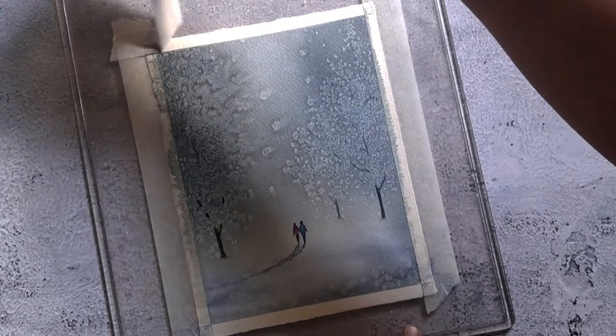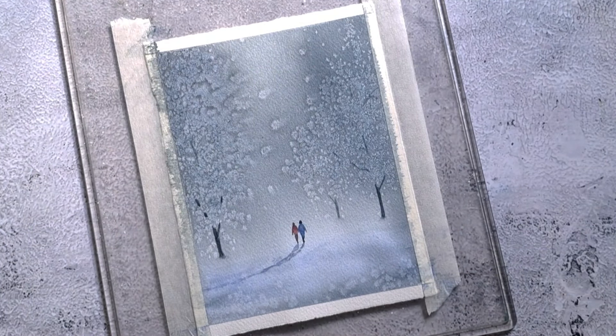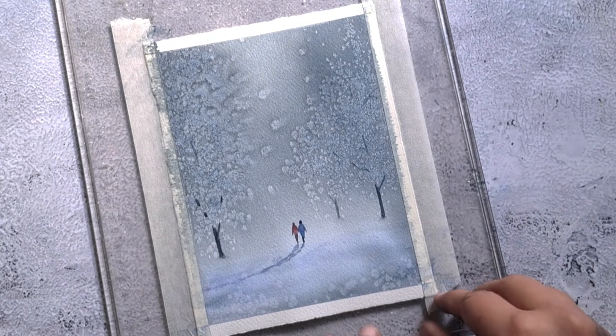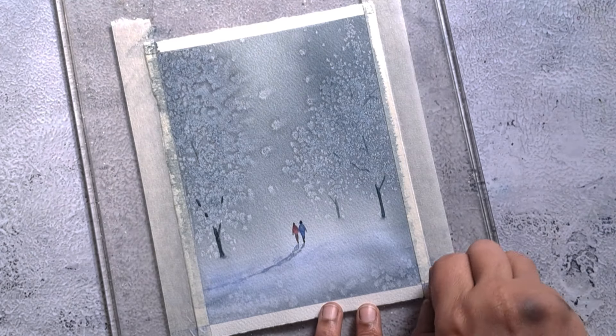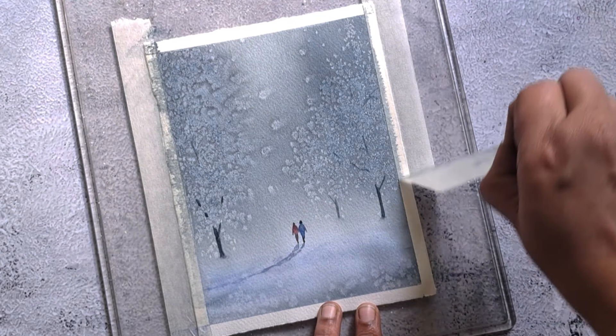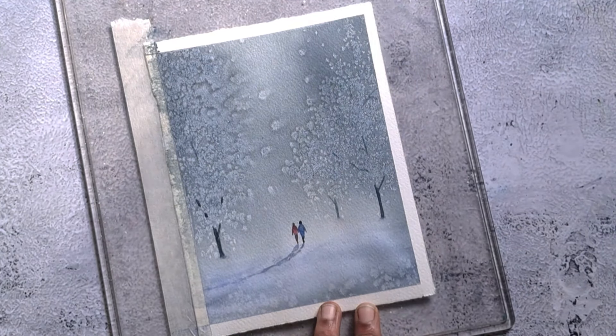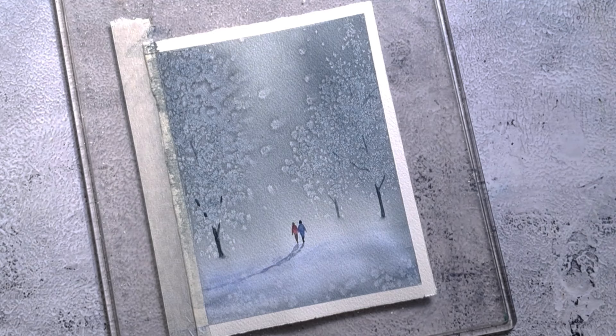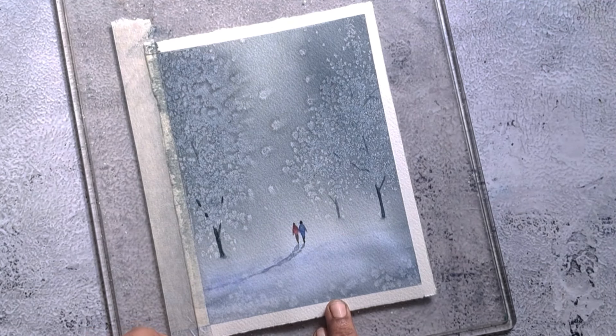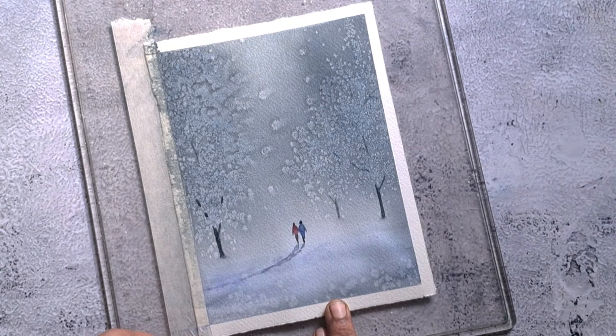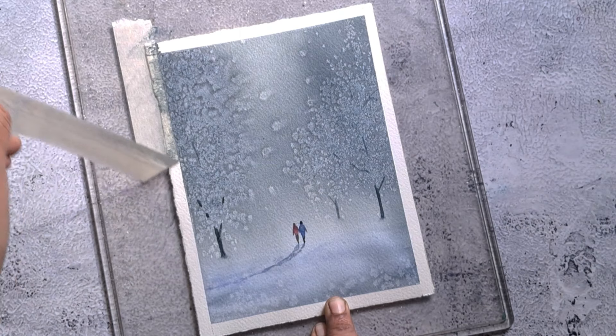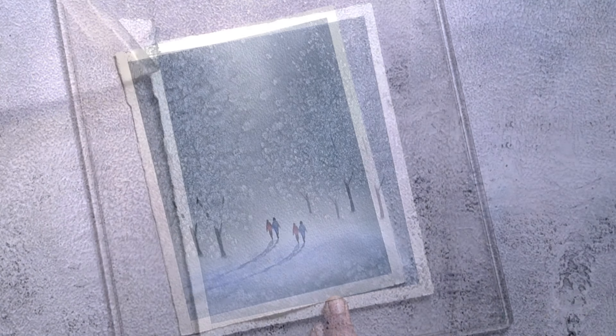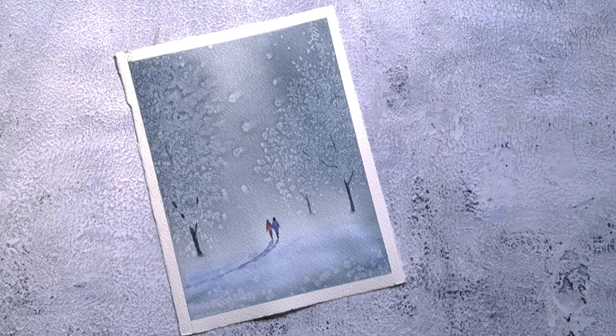We made a beautiful Valentine card, a couple walking in a winter landscape. We reached the end of this video. If you like this video, give me a thumbs up and subscribe to my channel. See you in another video. Until then, take care and bye bye from Prima.